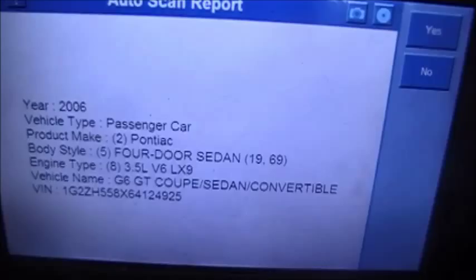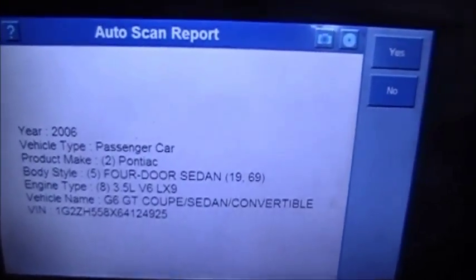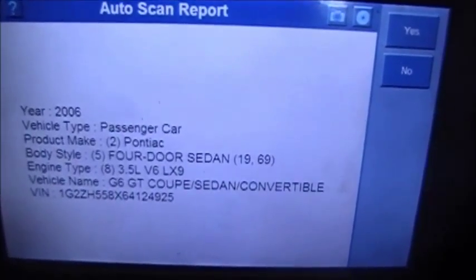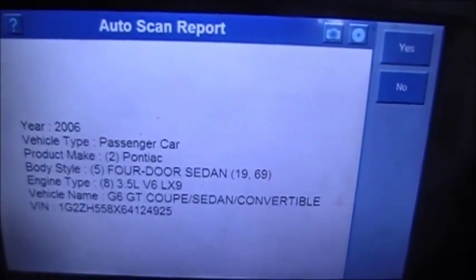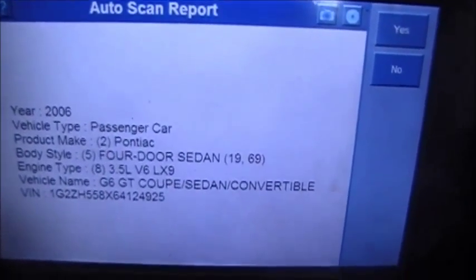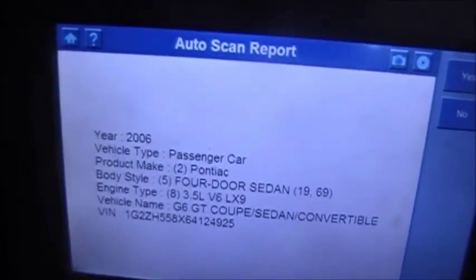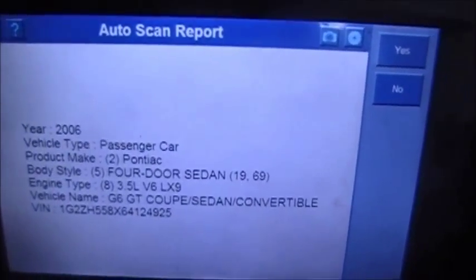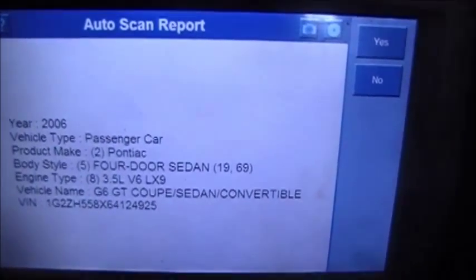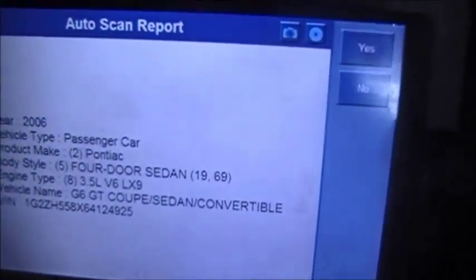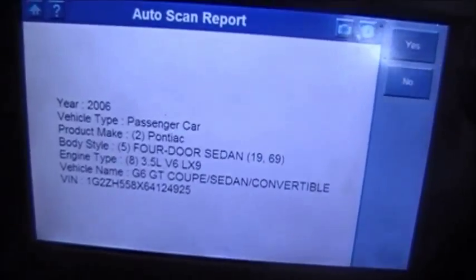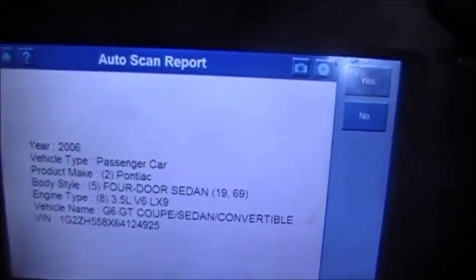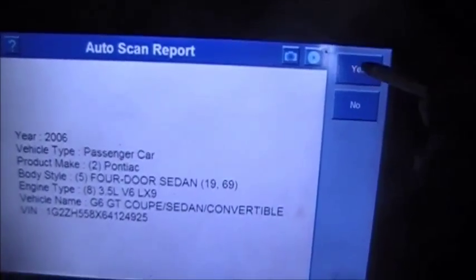What we have is a 2006 Pontiac G6, and it has a problem. We're about to hook it up to the scanner and see what it says.